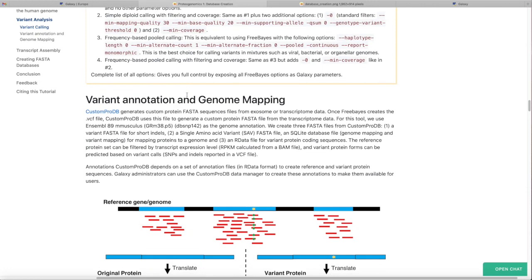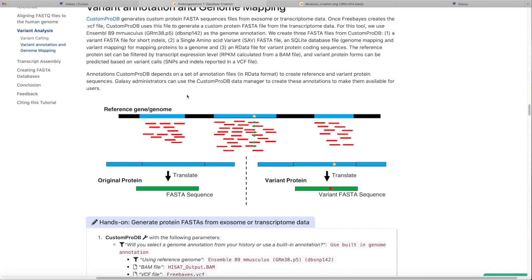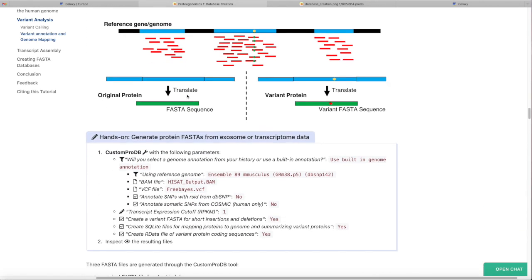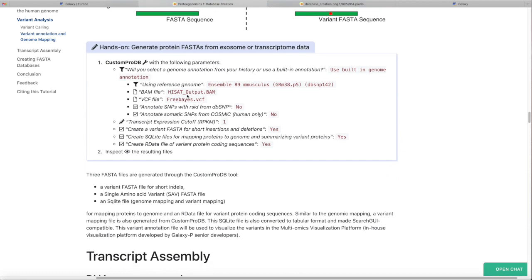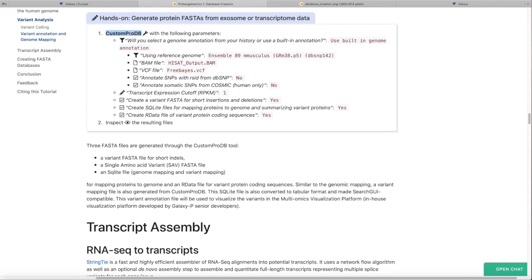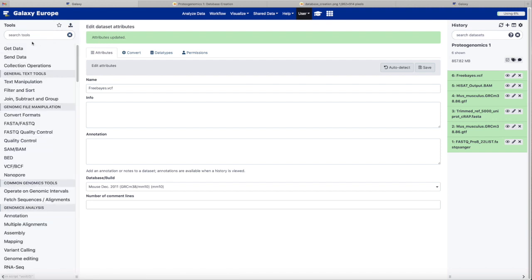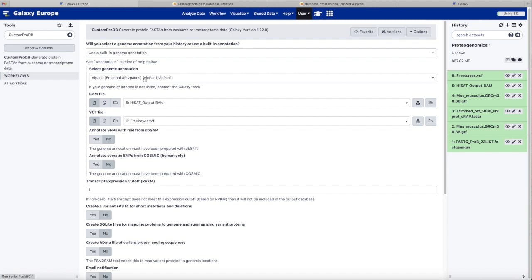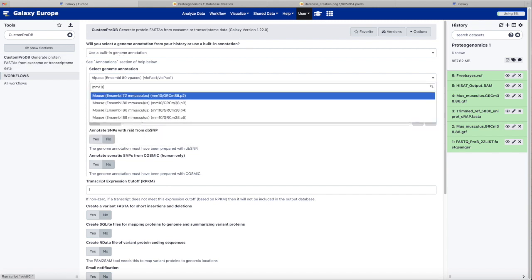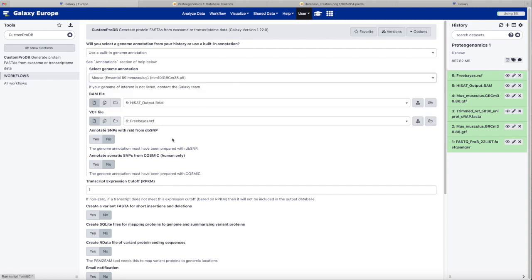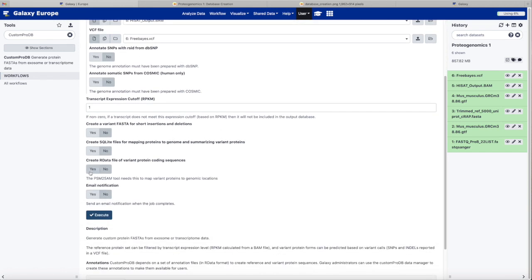Our next step from these identified variants is to translate them into protein sequences based on those variants. We're going to use an application called Custom ProDB to do the translation. We'll use a mouse reference. We have HiSat BAM and Freebase variant call format files. We are going to select the additional outputs, since those will be used in the Multi-omics Visualization Platform in a later tutorial.